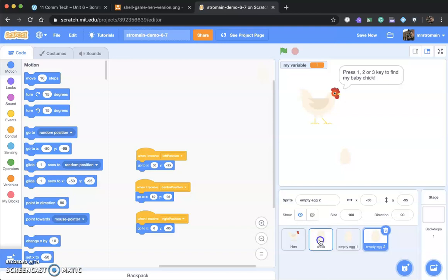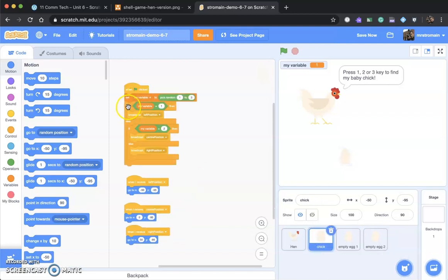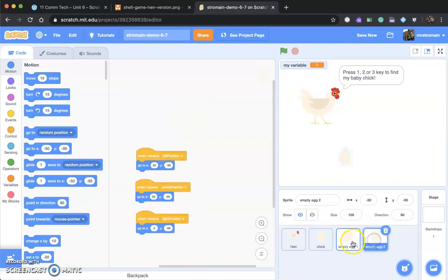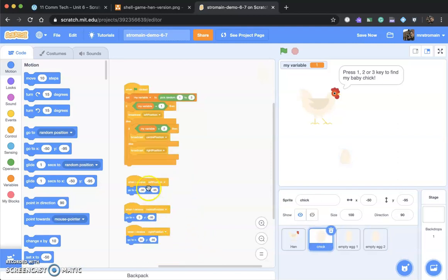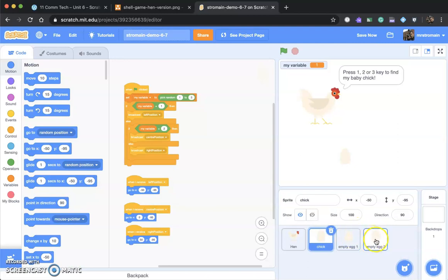All of this happens when these are broadcast — these are broadcast here by chick. The variable is set between one and three, then the broadcasts happen, and all the eggs are listening for them. Depending on the broadcast, it shuffles their positions: it puts the chick into the proper position, and the two empty eggs default to the other two available positions — one always on the left of the other, one always on the right.